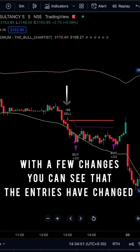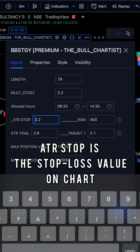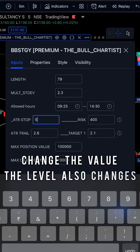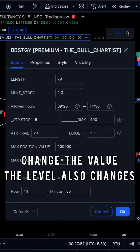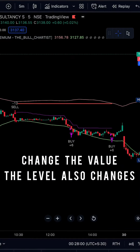You can see that the entries are changing. The 8-year stop is nothing but the stop loss value that you set on chart, and as you change this value, you can see the level also changing.